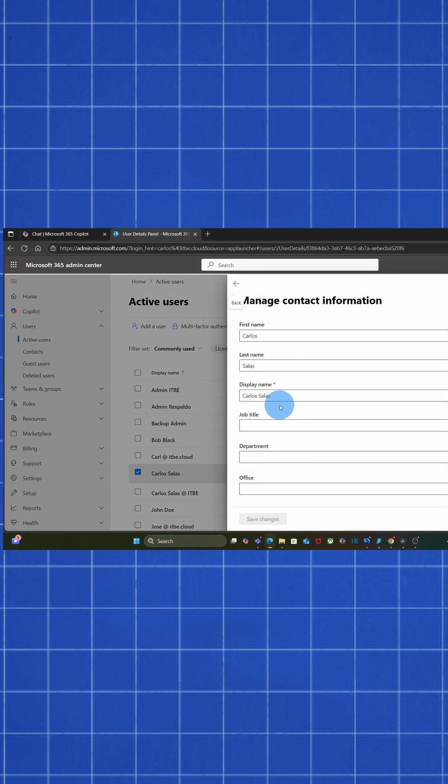And here we have it, Display Name. Once we updated the display name, we click on Save Changes.